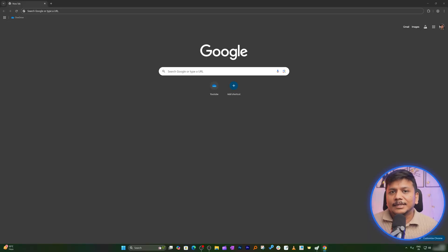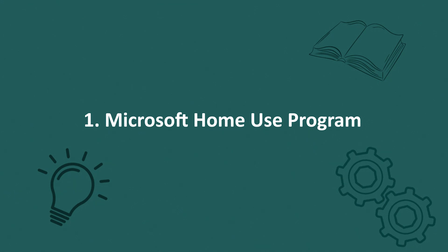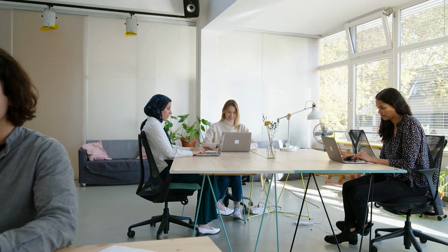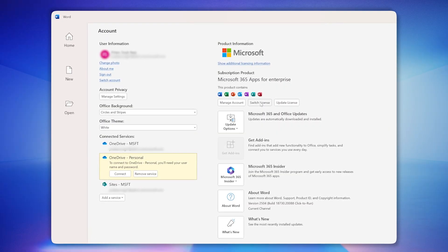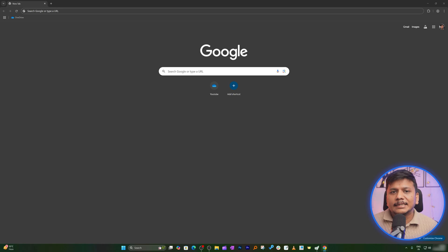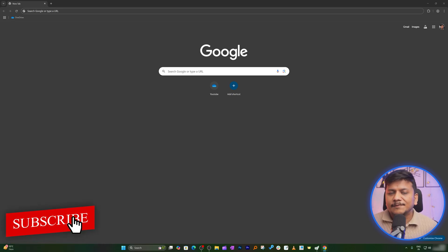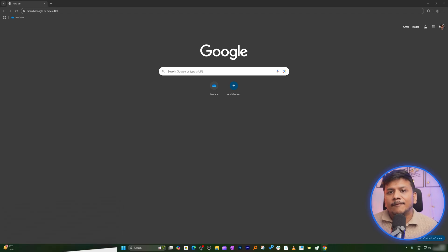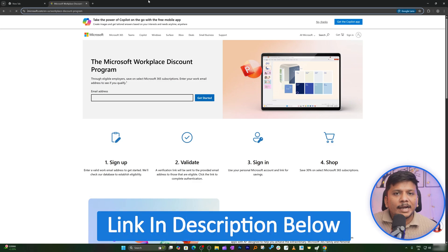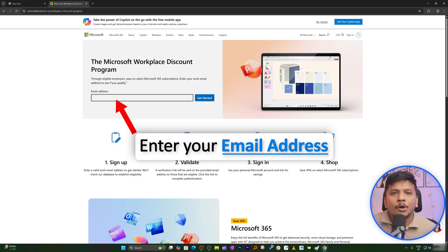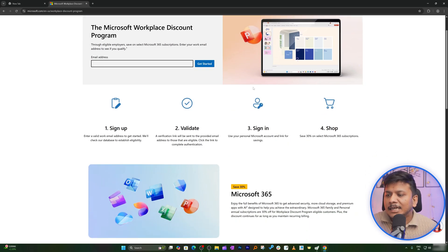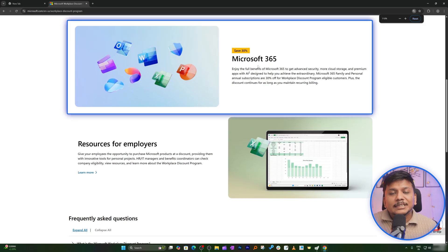The first option is the Microsoft Home Use Program. This program is for employees of companies that have a Microsoft volume licensing agreement. The benefit is that they can get a Microsoft 365 Family or Personal license at a very discounted annual price. All you need to do is visit the link in the description, enter your office ID, and you'll get a 30% discount on Microsoft Office licensing.